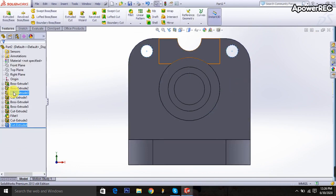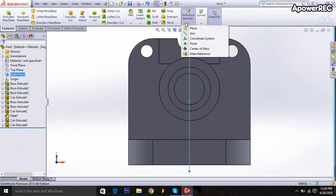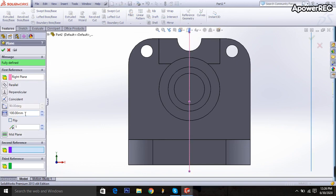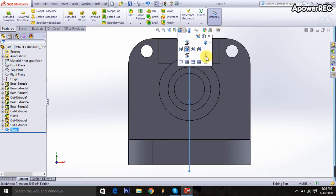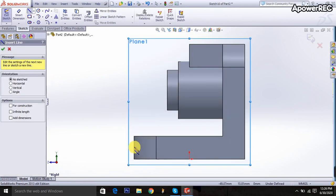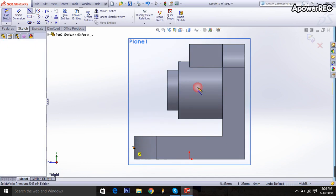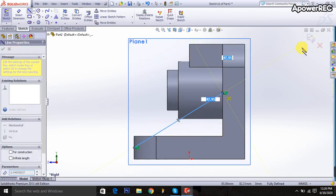Then go to the right plane, go to the reference geometry plane and select it from zero. Then go to here, normal plane, select the line command, draw and connect from this point to point.